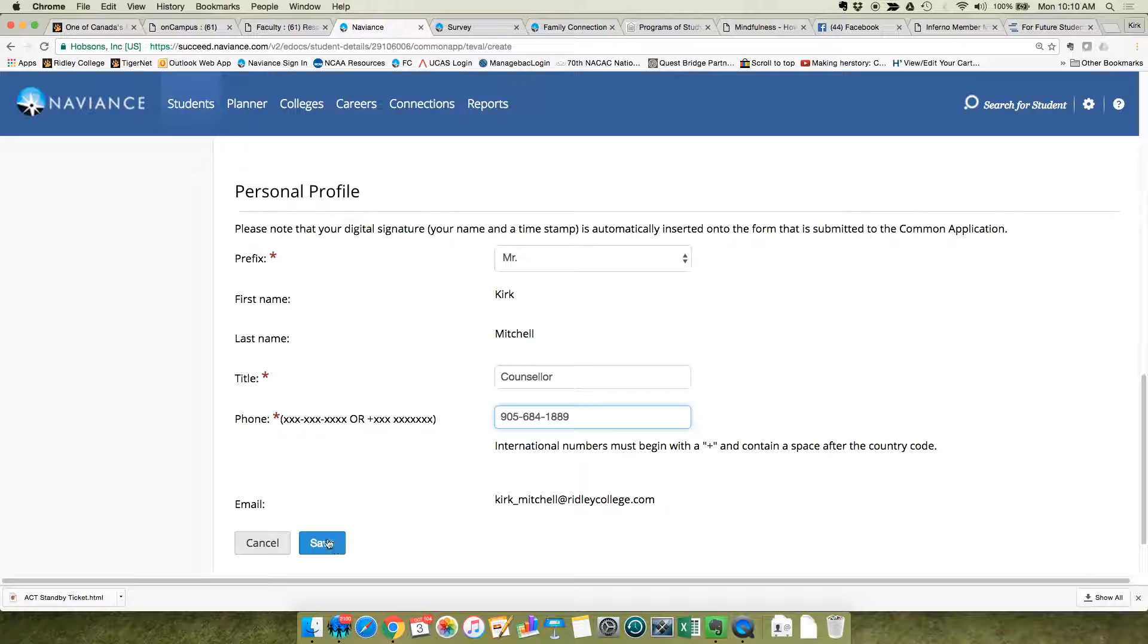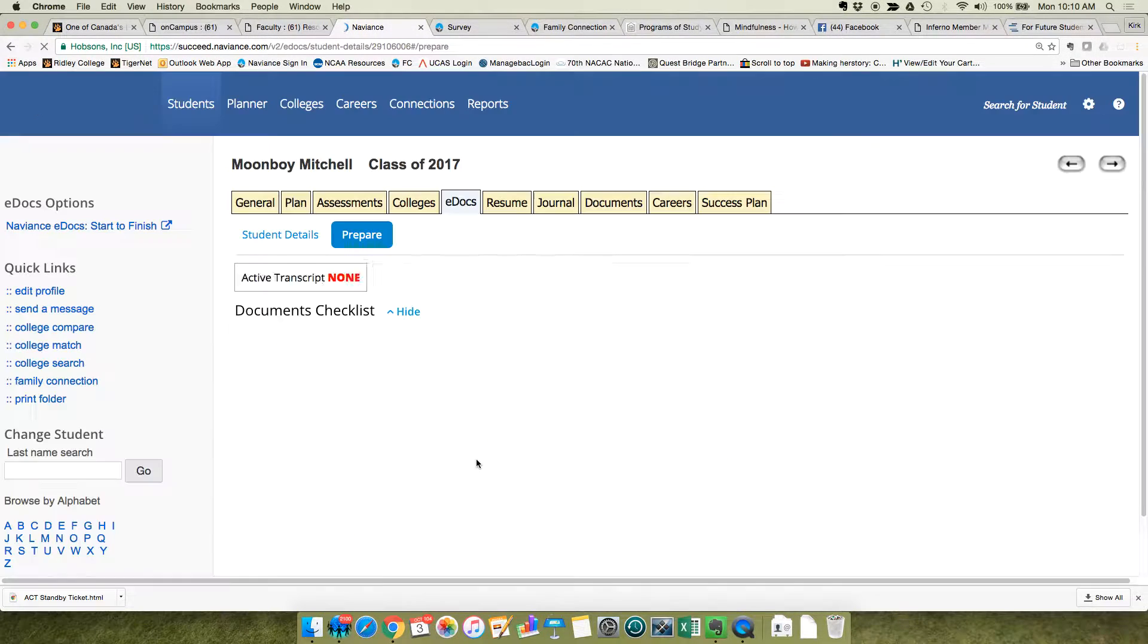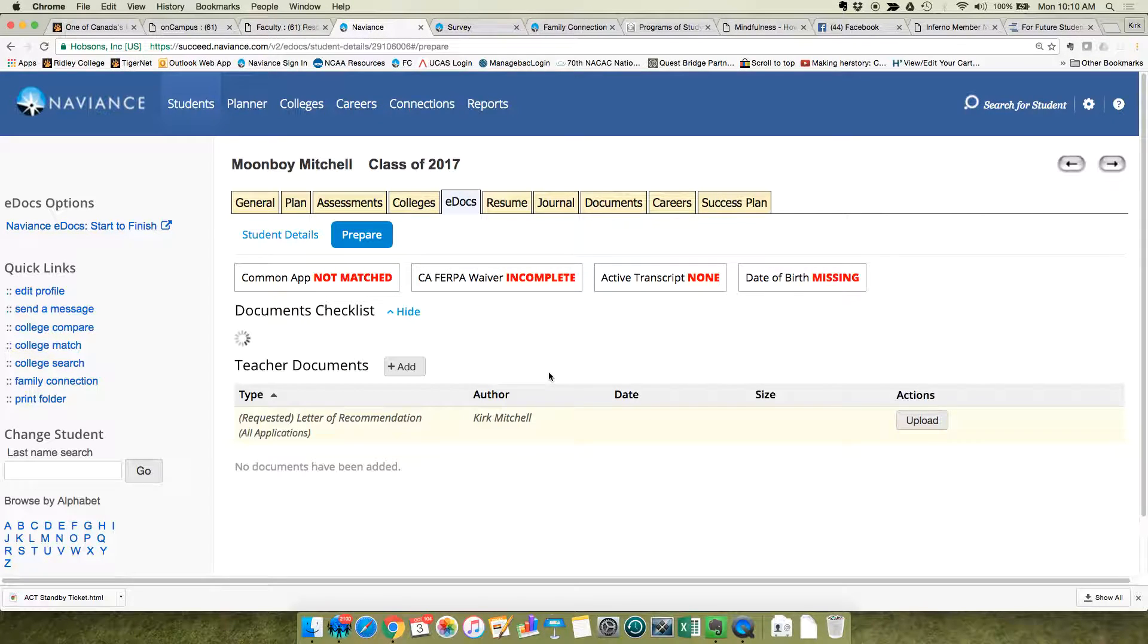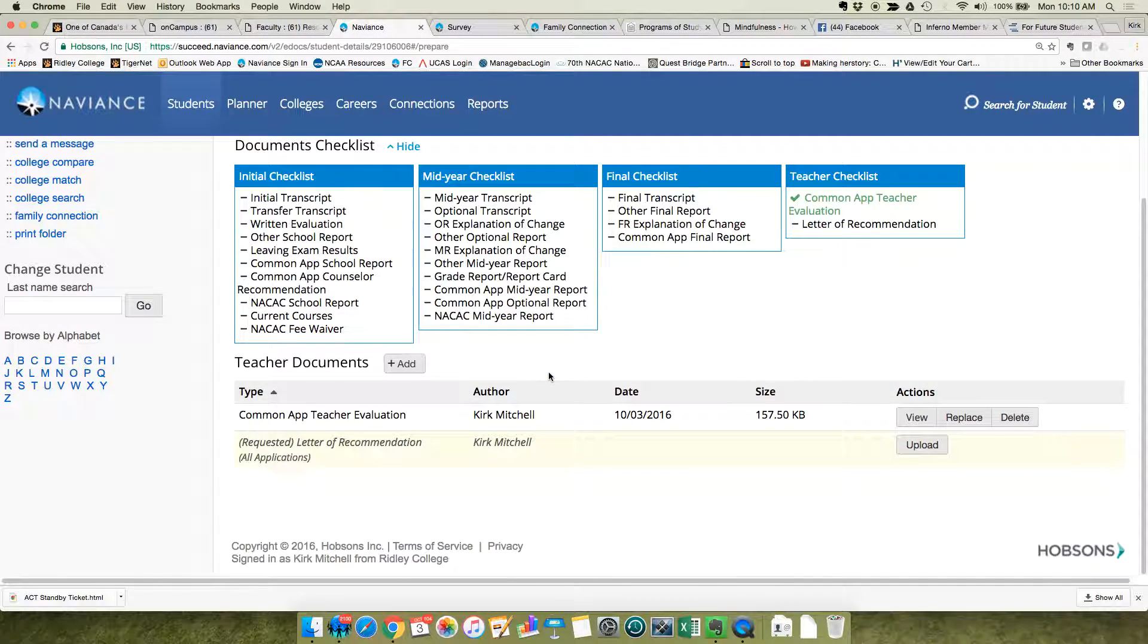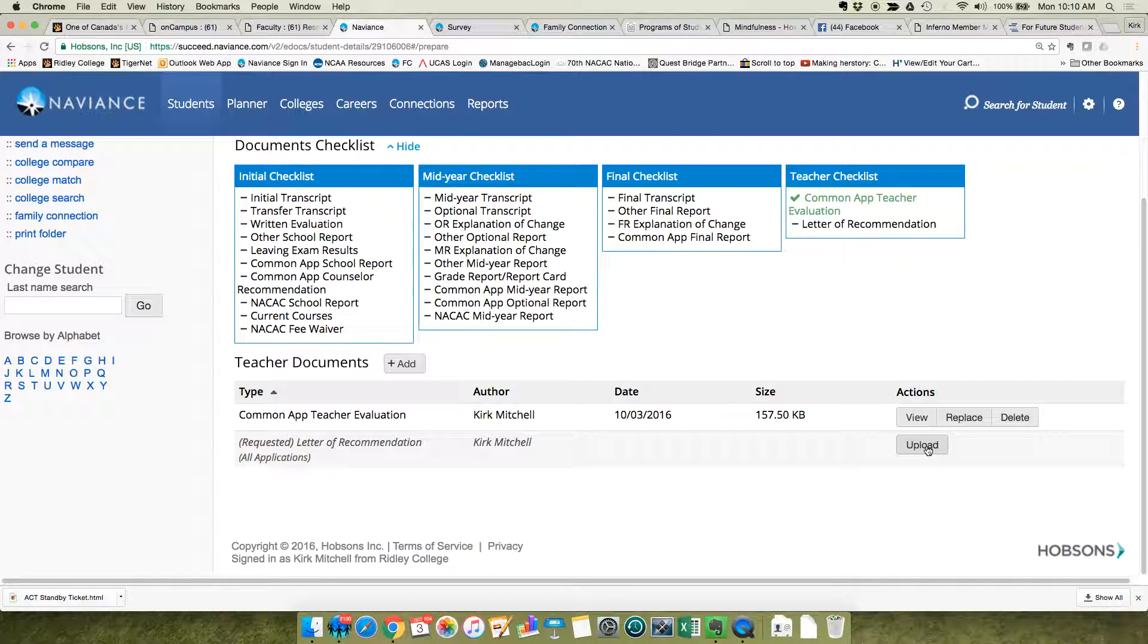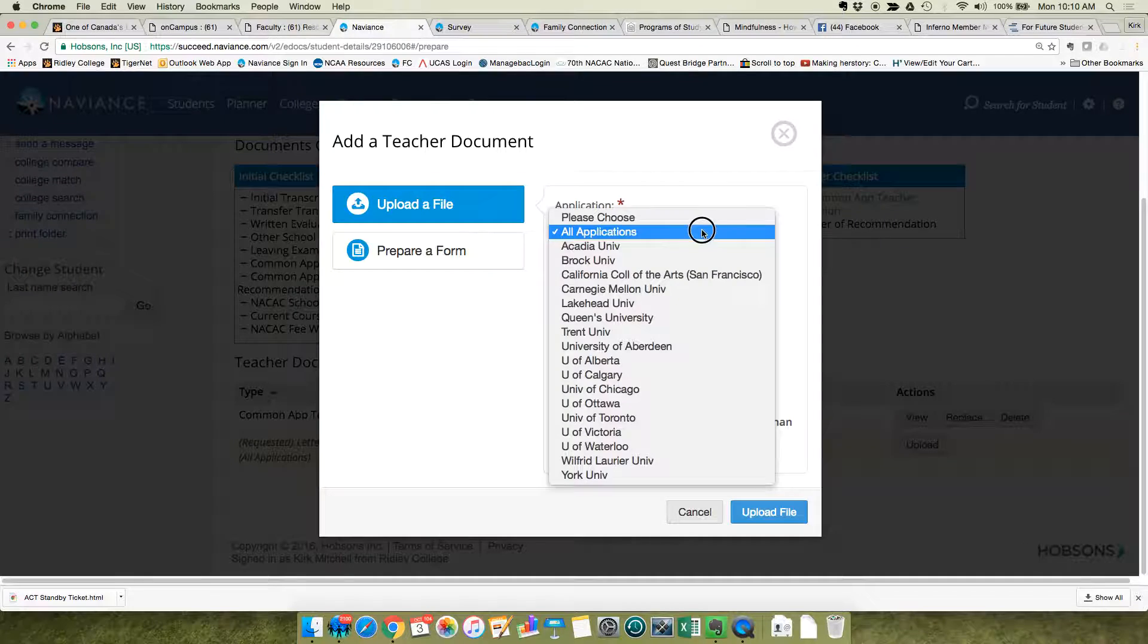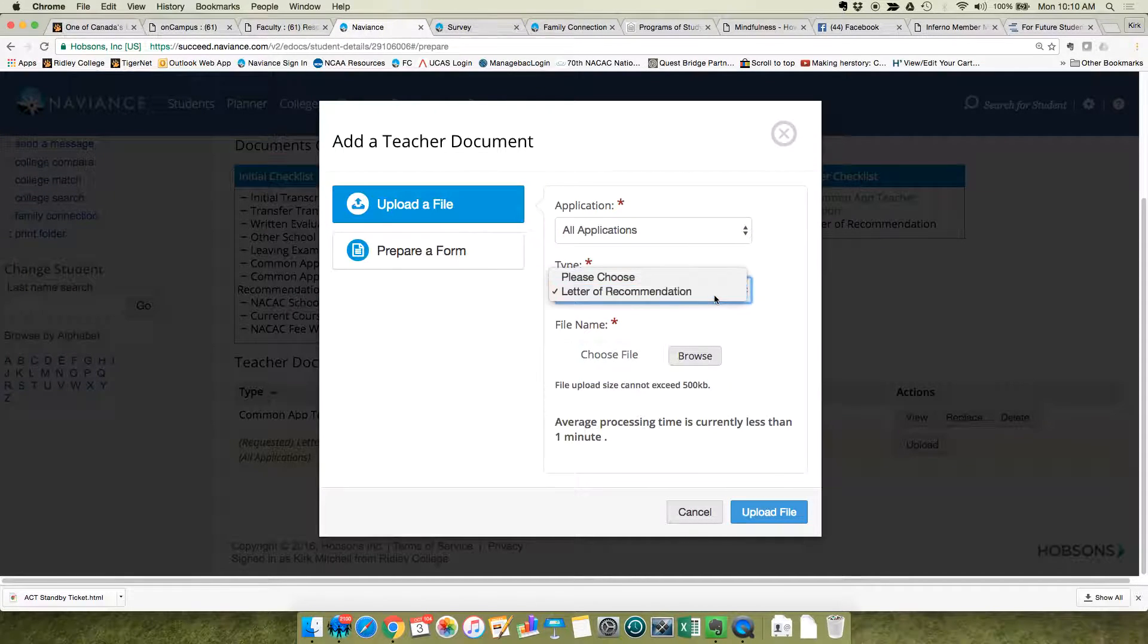And then you save. Your next step is to actually then add the letter. So you'll see now that you can upload a letter of recommendation, and this is simply again setting it for all applications, letter of recommendation.